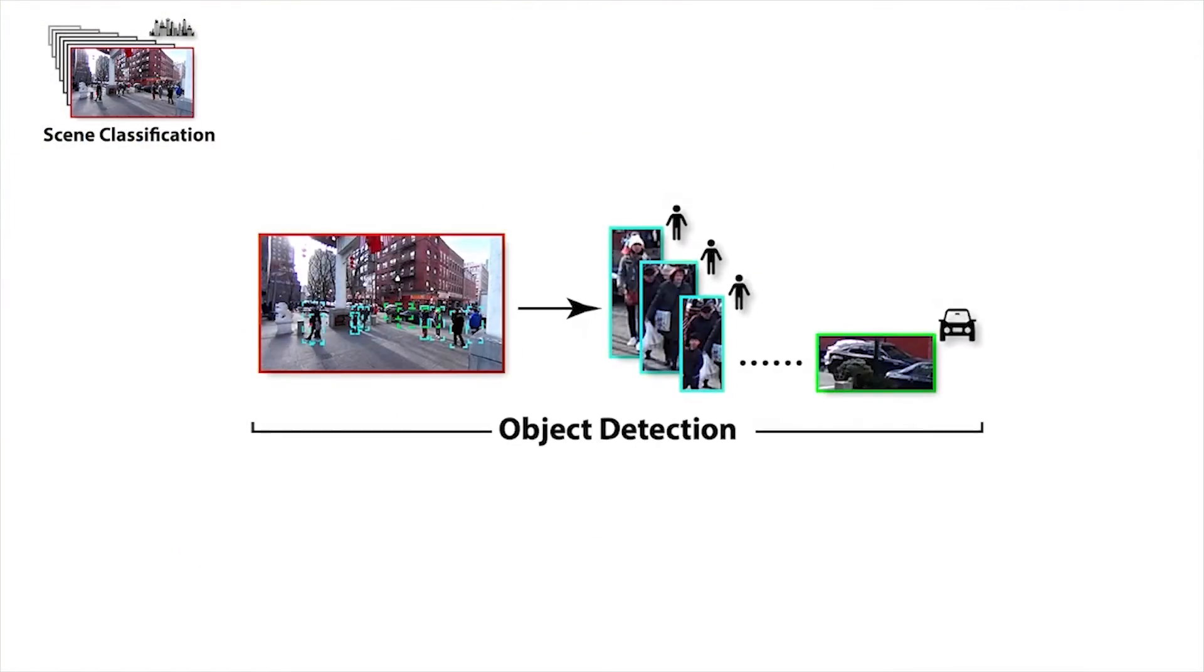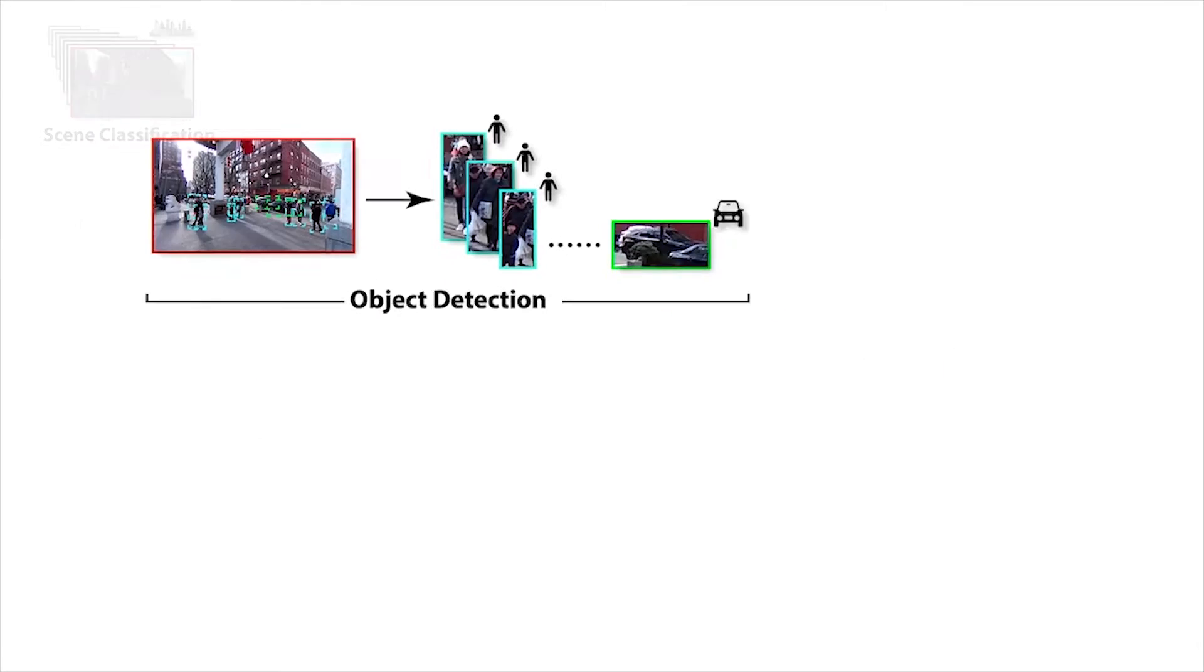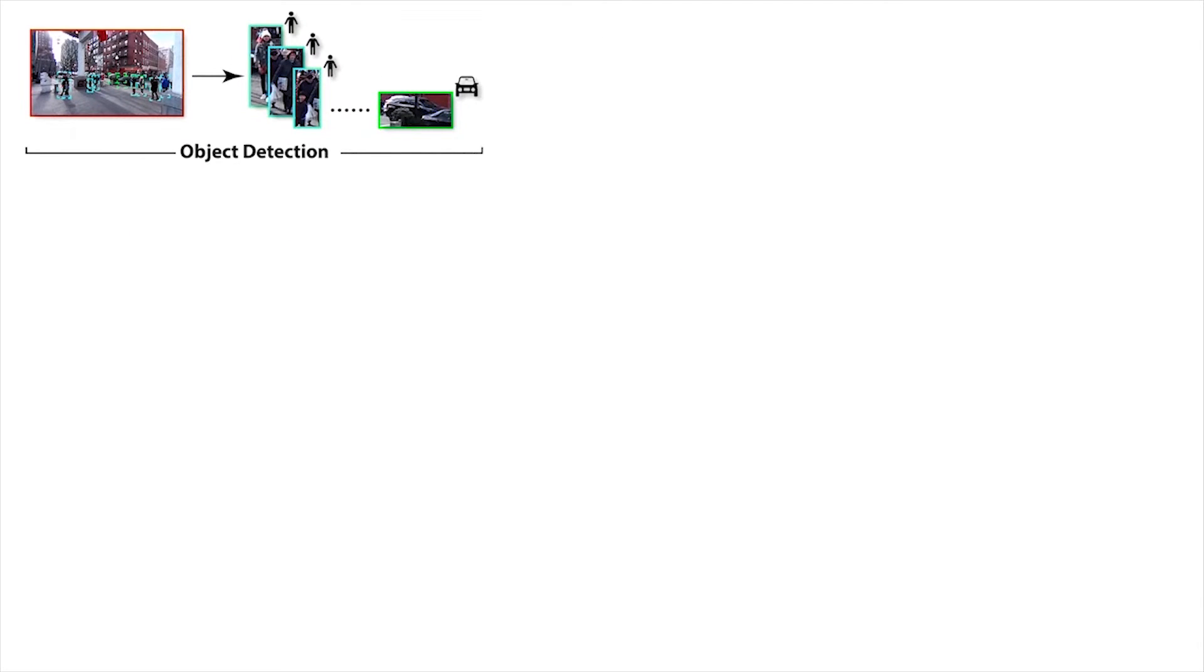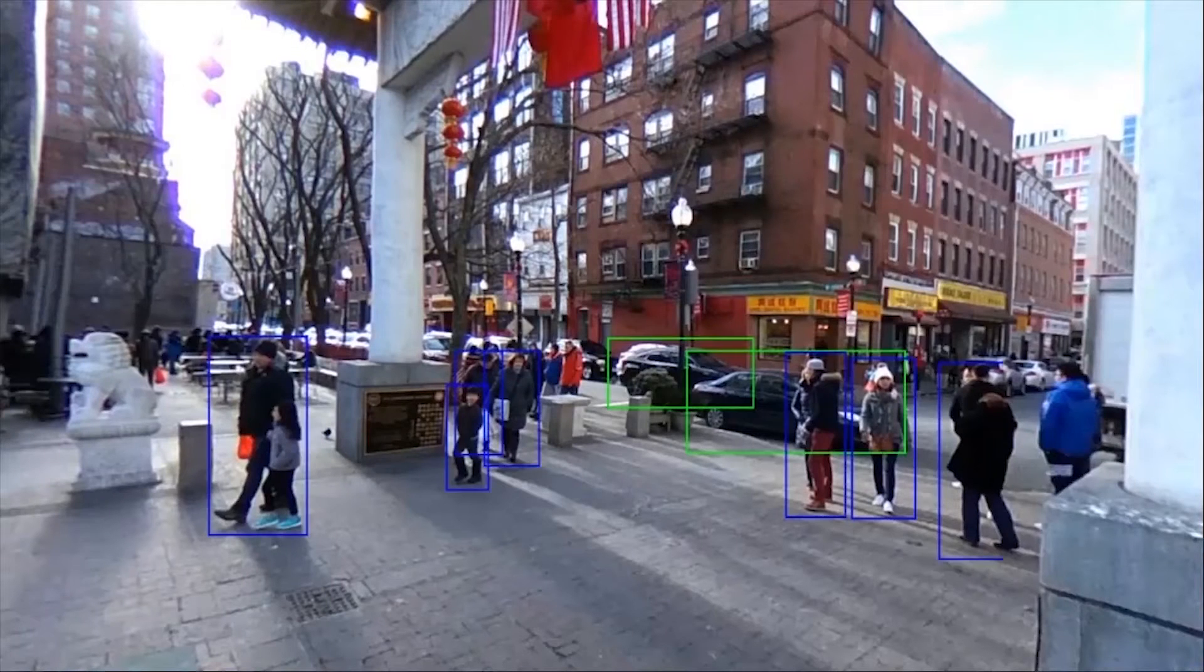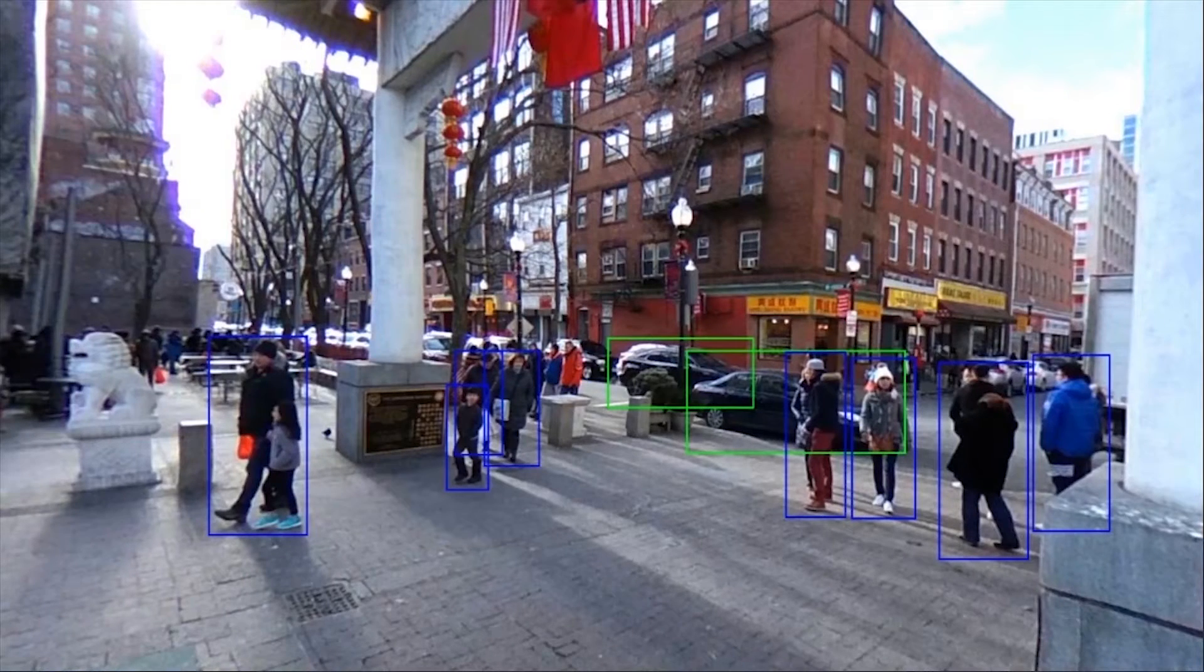Object detection is also performed during the sampling step. The bounding boxes represent detected objects.